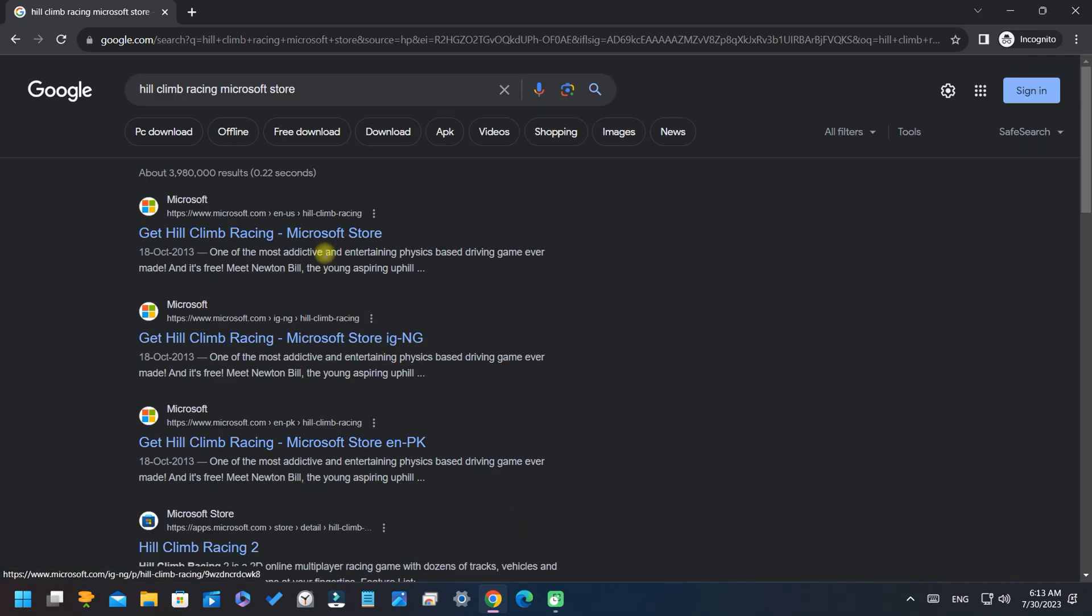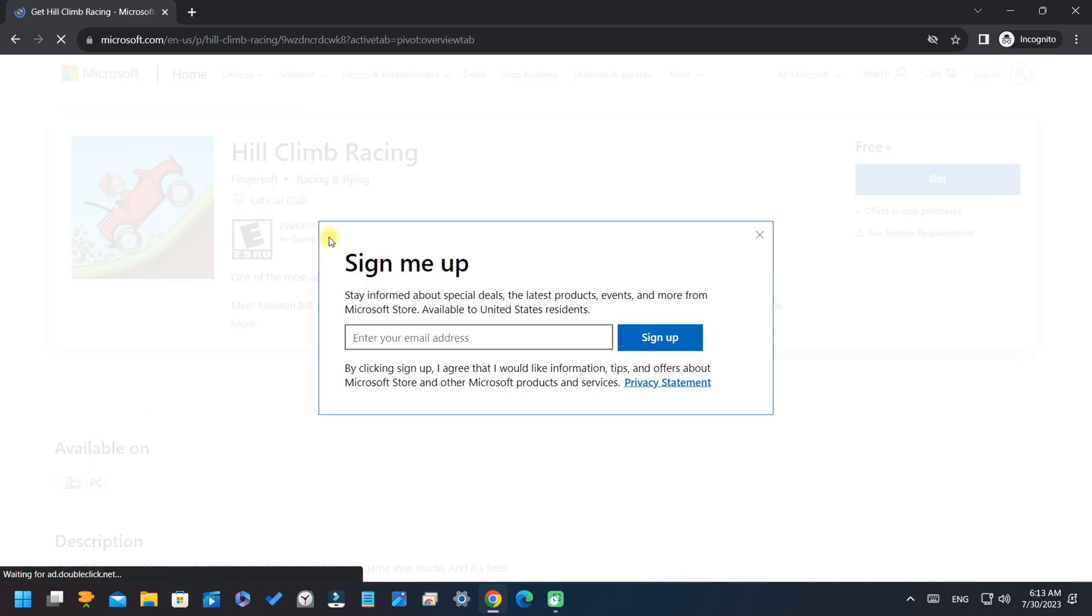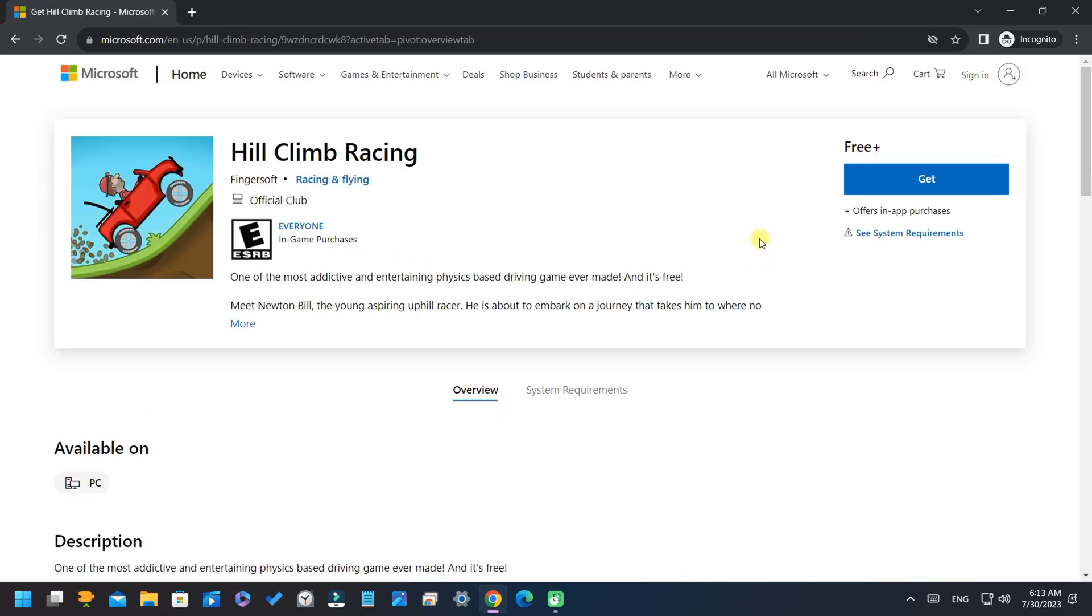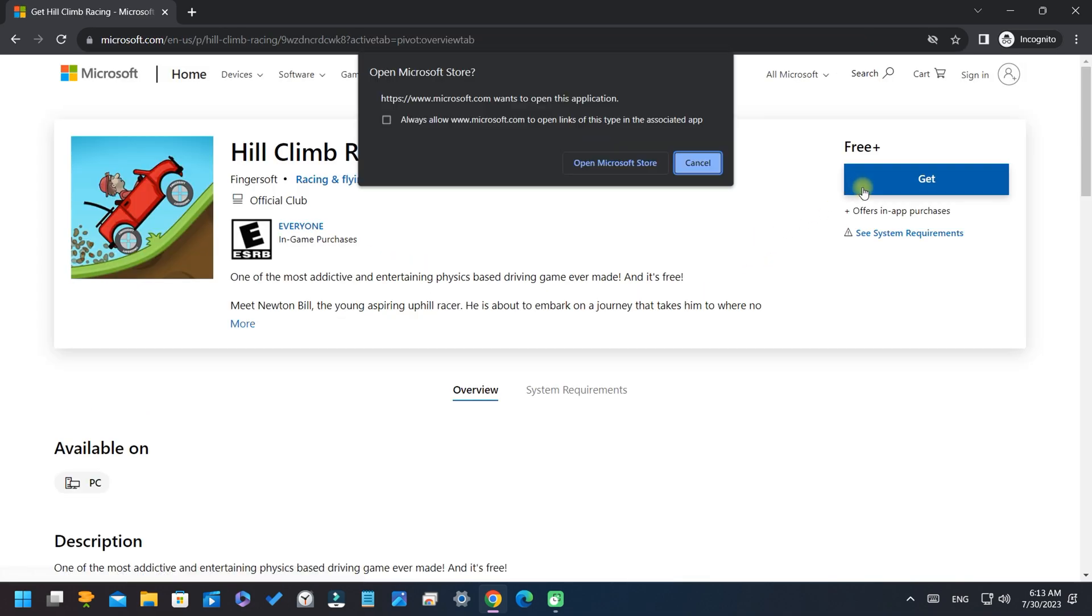Click on this official link from the result. Now here, click on get this app. There will come open store, click on it.